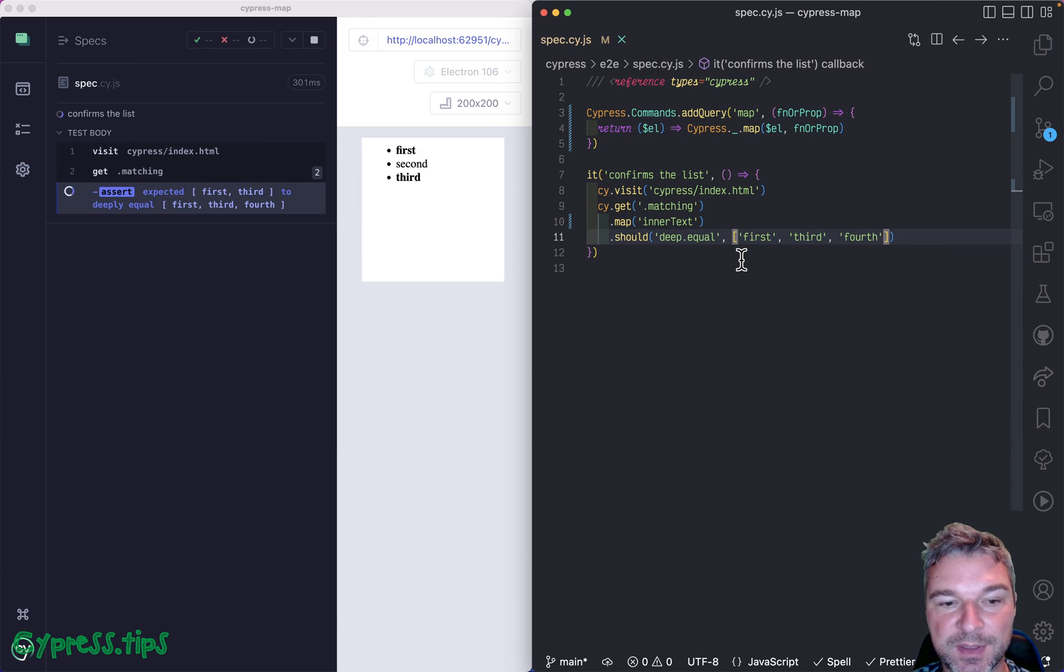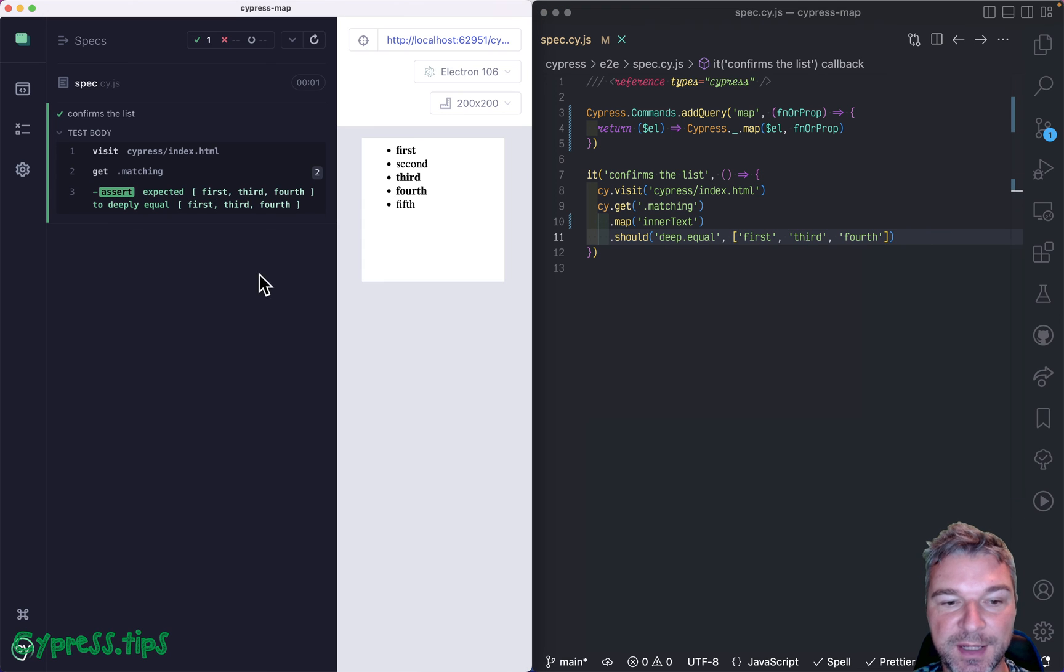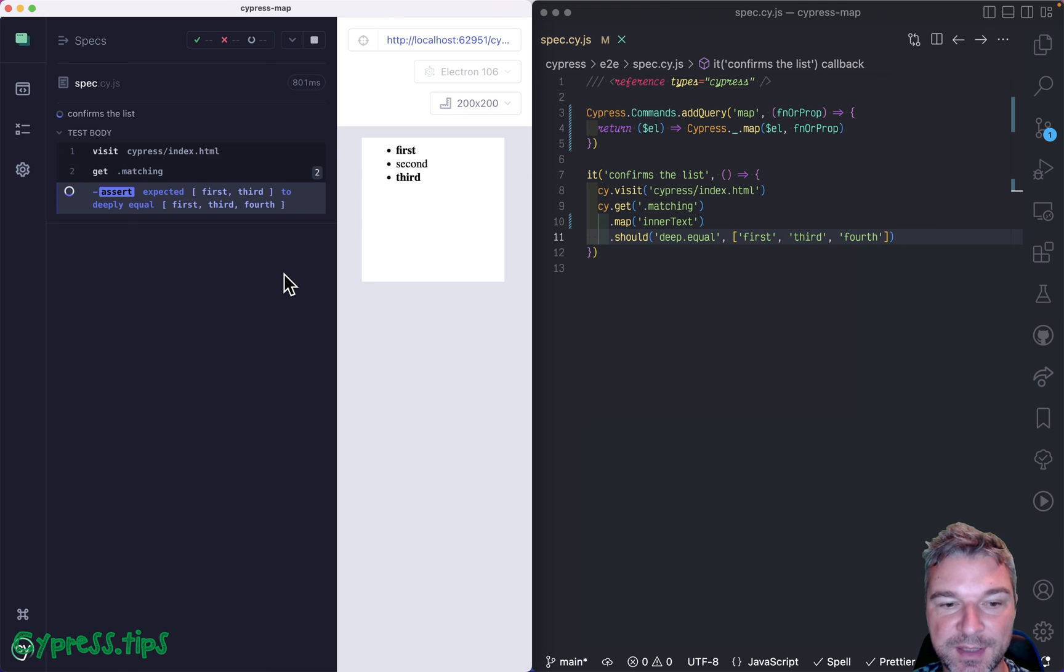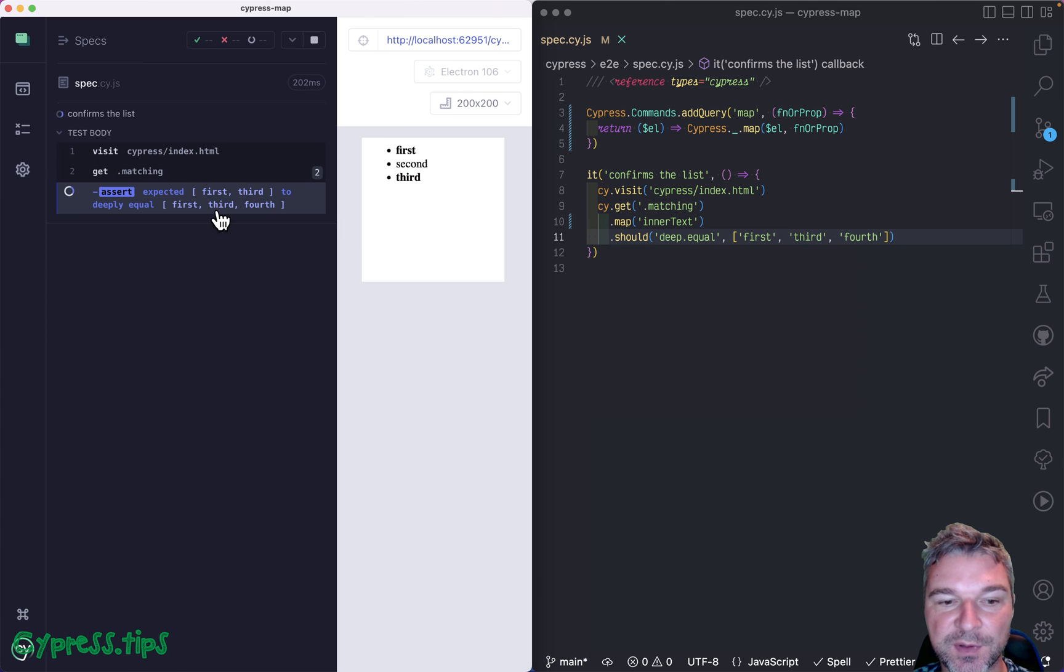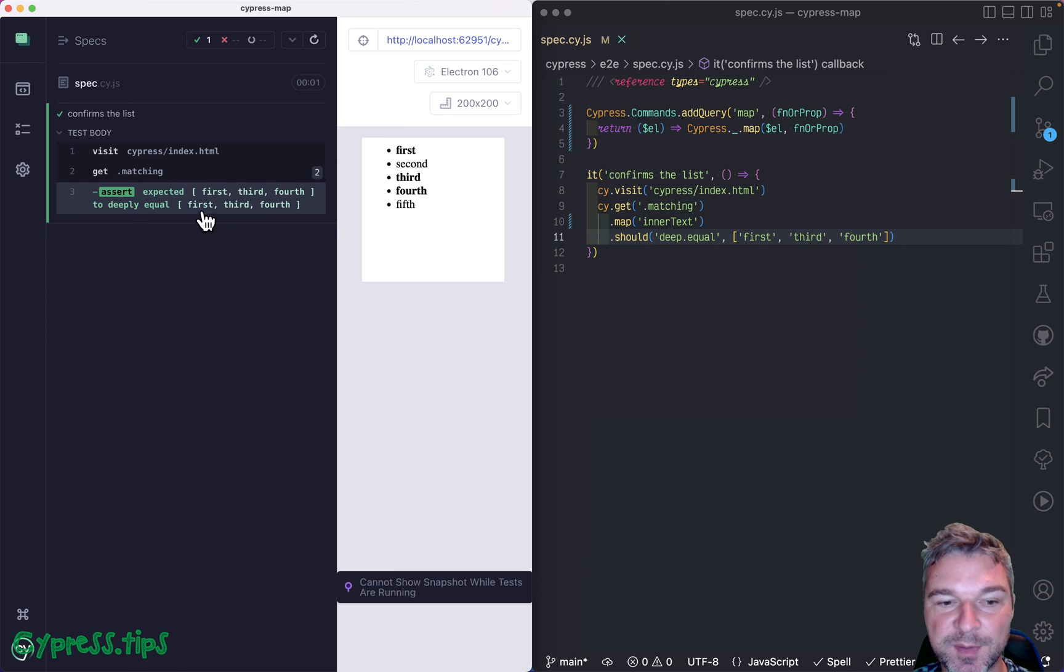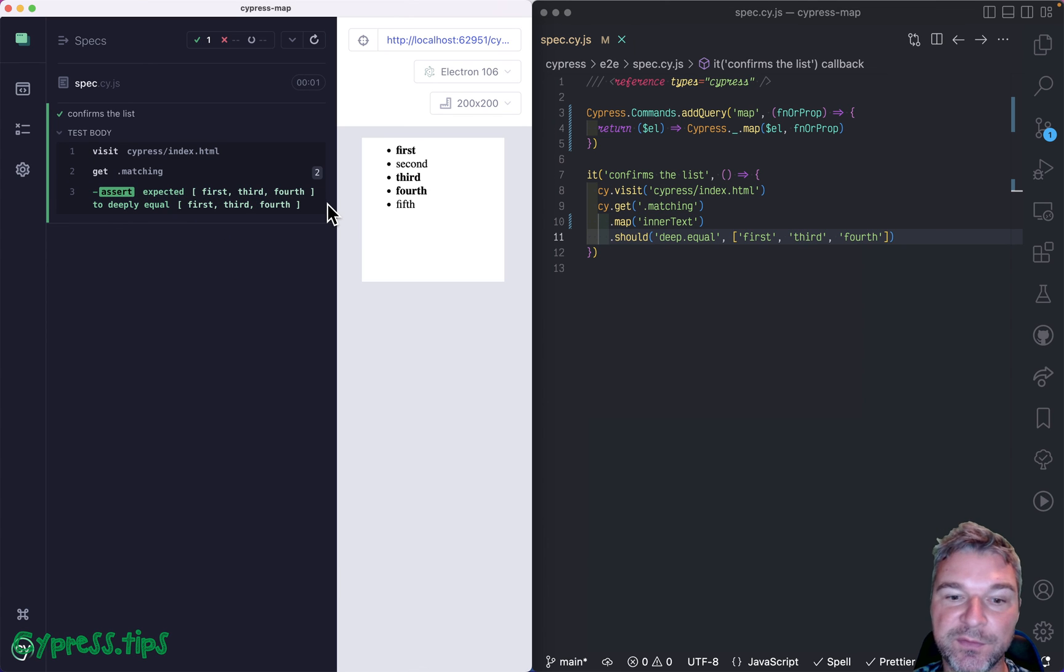And look what happens now. Notice how the test actually retried for a second. And the assertion shows first just the two elements and then all three.